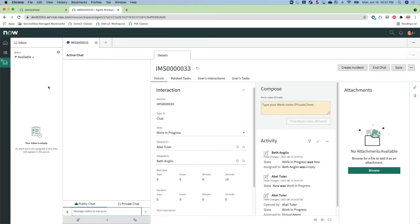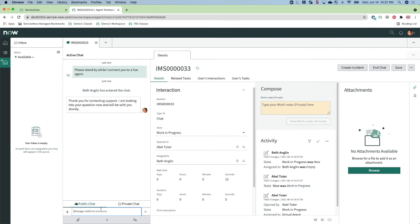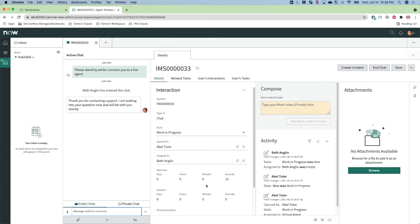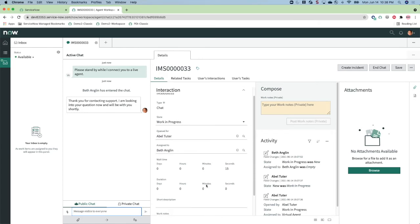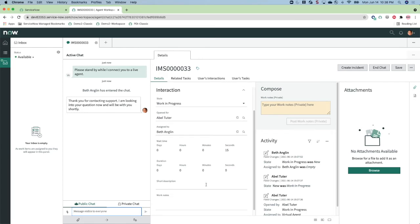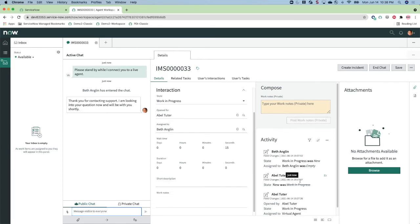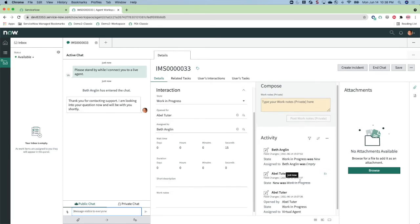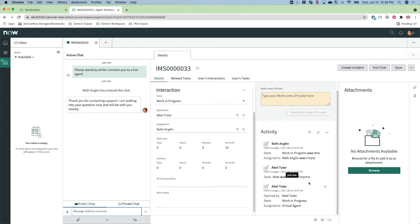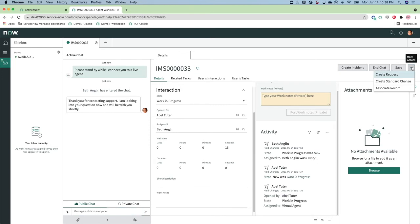The interaction view in Agent Workspace consists of the chat window which has the public and the private chat. The public chat is used to interact with the actual user and the private chat is used for agent to agent conversations. The interaction view also has buttons available to open work items related to the interactions such as incident, problem, and change.